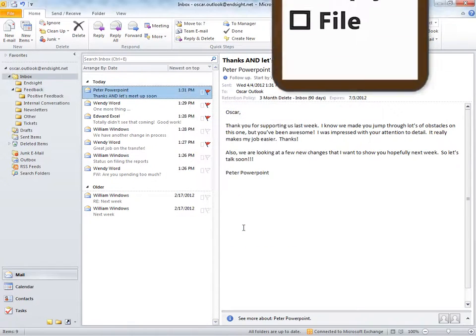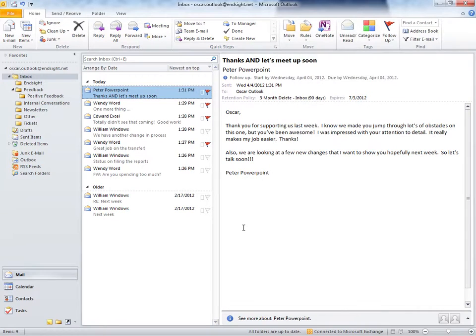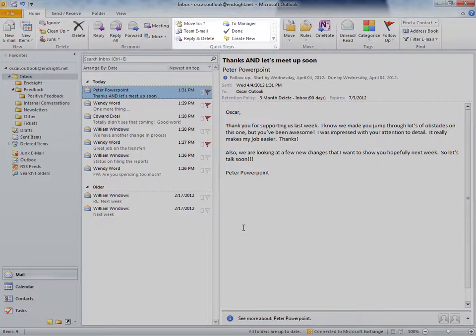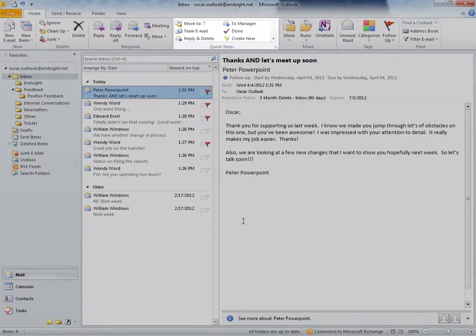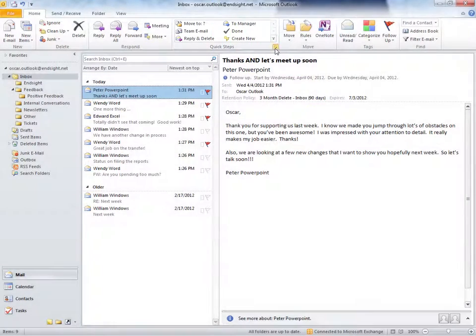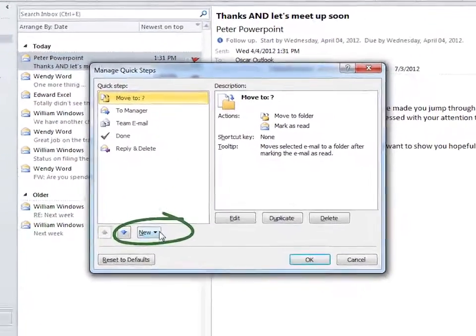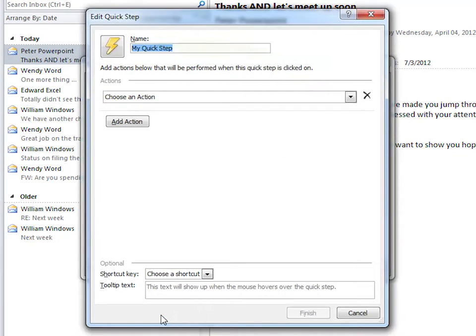Let's eliminate this routine busy work and create a quick step. Under the Home tab, in the Quick Steps section, click this very bottom diagonal arrow to get the Quick Steps Manager. Click on New. And because we're doing several different steps, let's select Custom. We'll name the Quick Steps Positive Feedback.